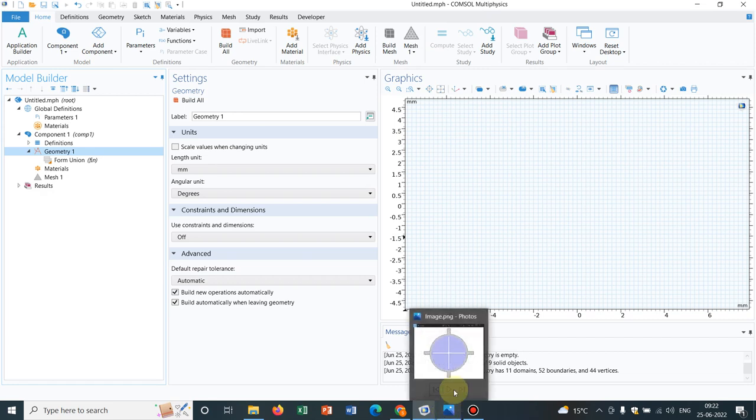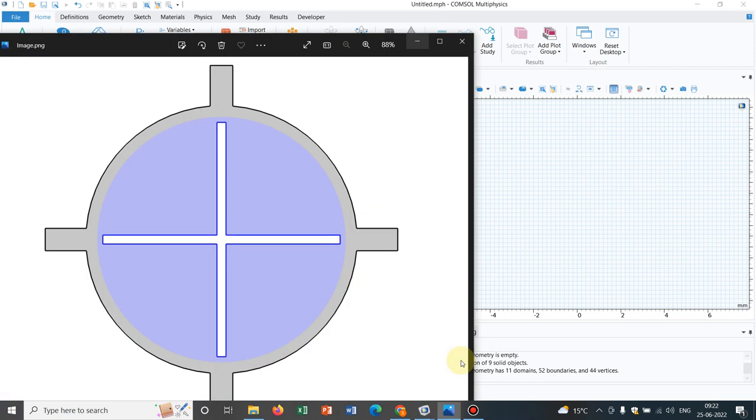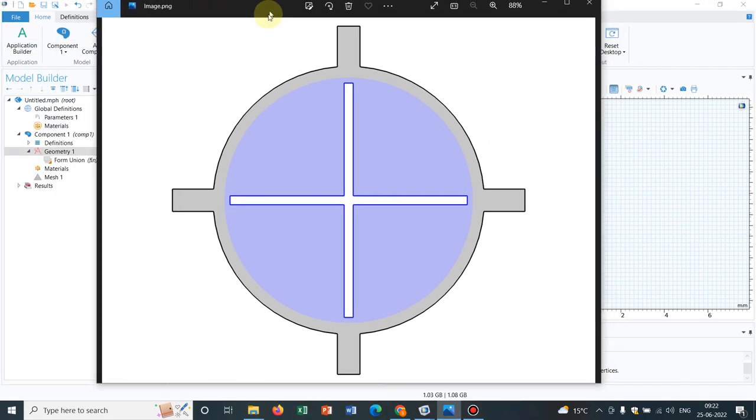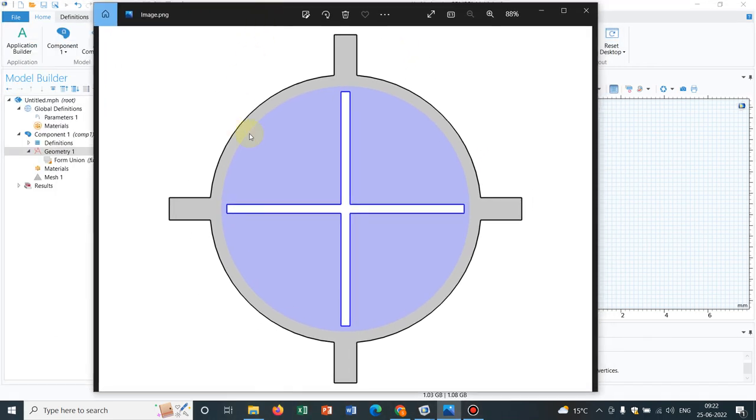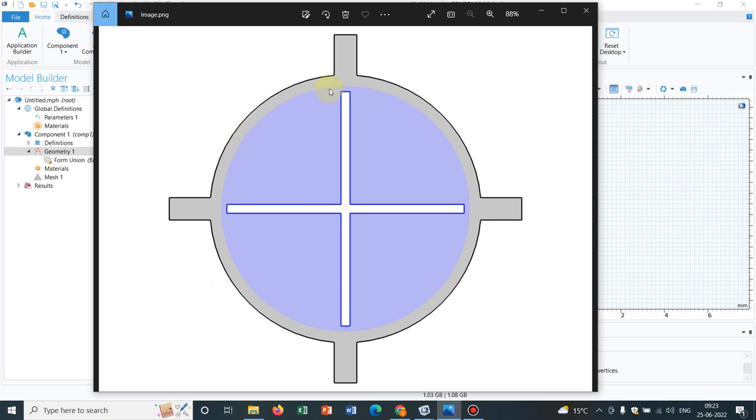Today's topic of discussion is creating this particular geometry. Before we move on to the creation of the geometry, let us talk about the logic behind it. You can see there is a circle inside and another circle outside, and we have created an annular section. That annular section can be created by a difference operation. We have already created a video on this.